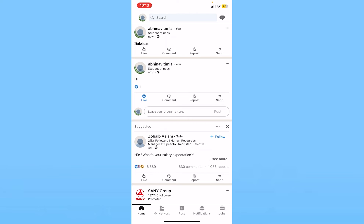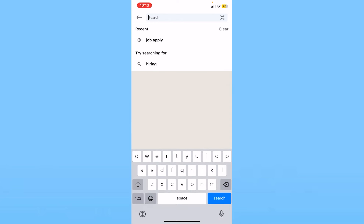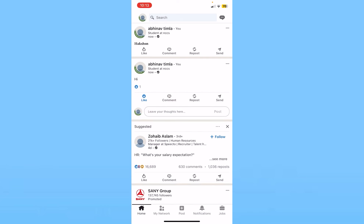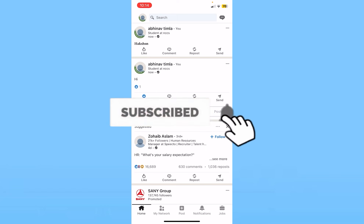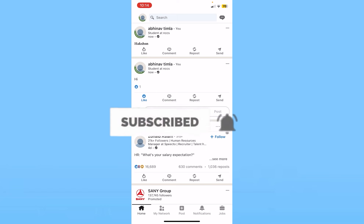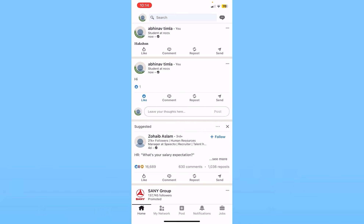If you want to reach out to recruiters on LinkedIn, you just have to search for their name, or make sure you are posting jobs on your profile — once you do that you can attract recruiters. I hope you understand. Hit subscribe to our channel for more beginner videos like this. I'll see you guys next time.